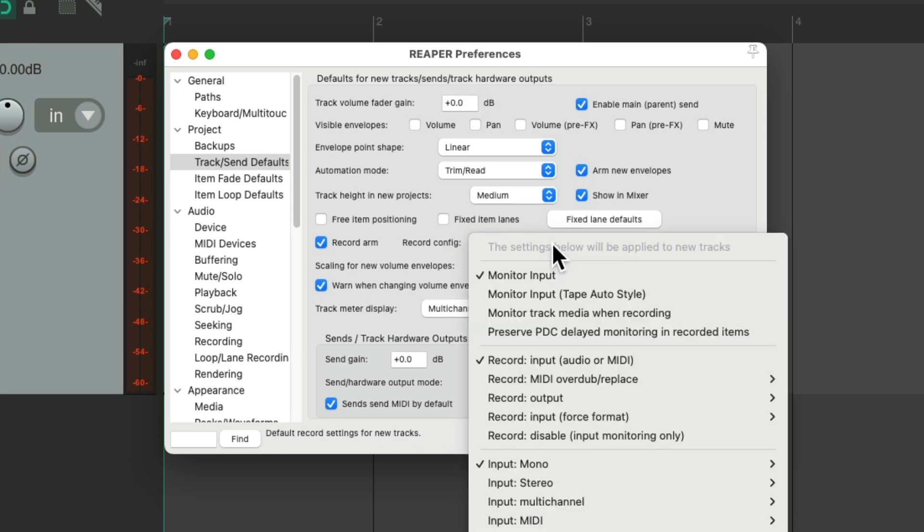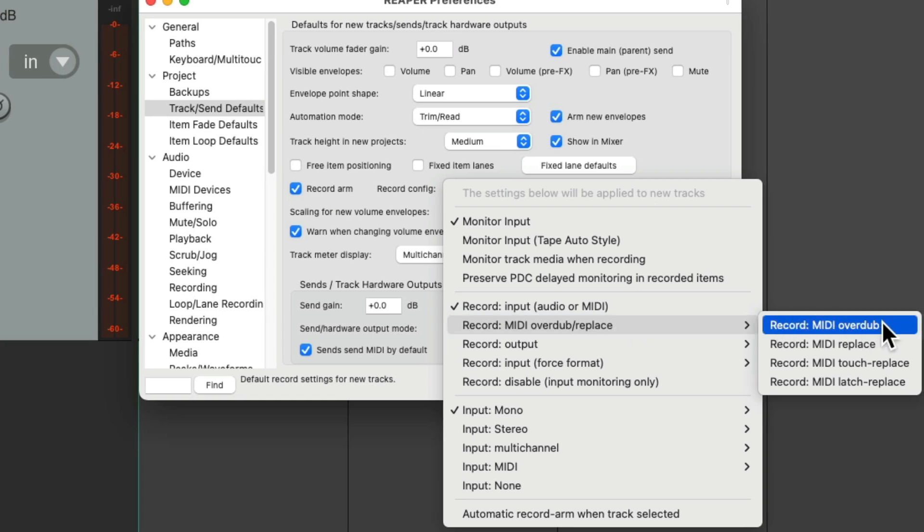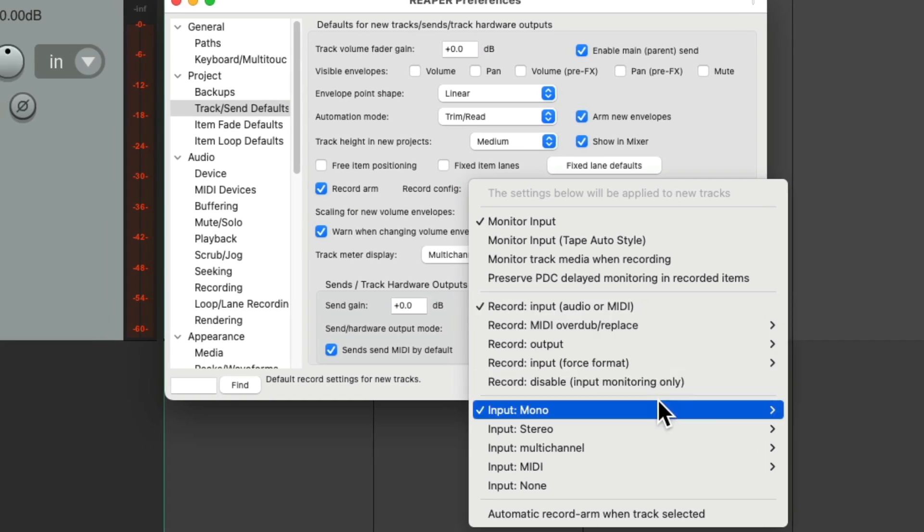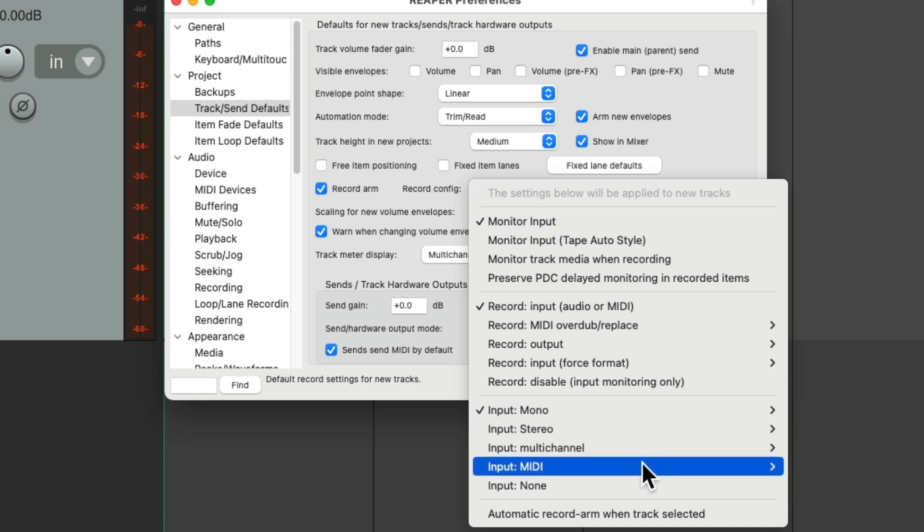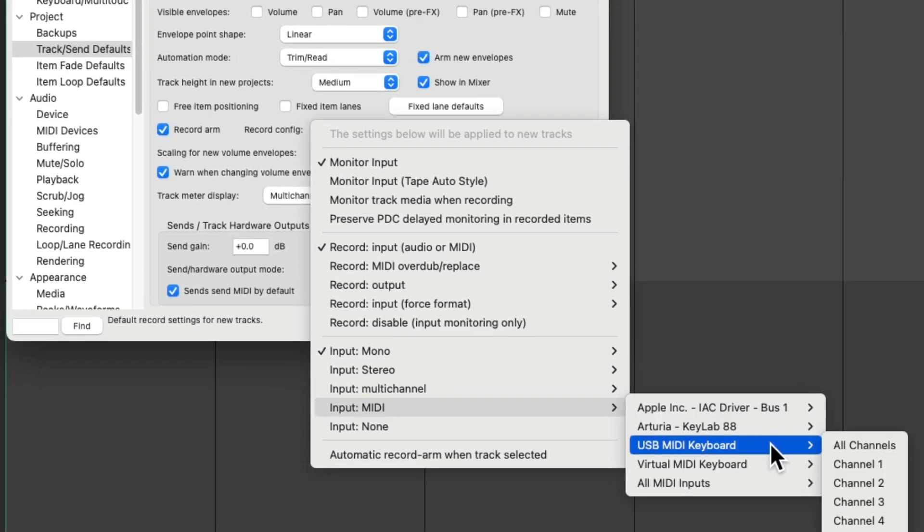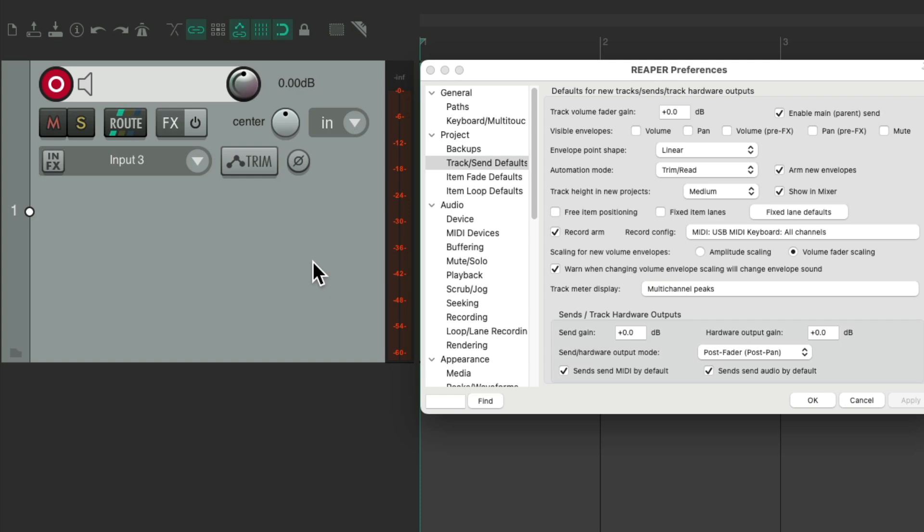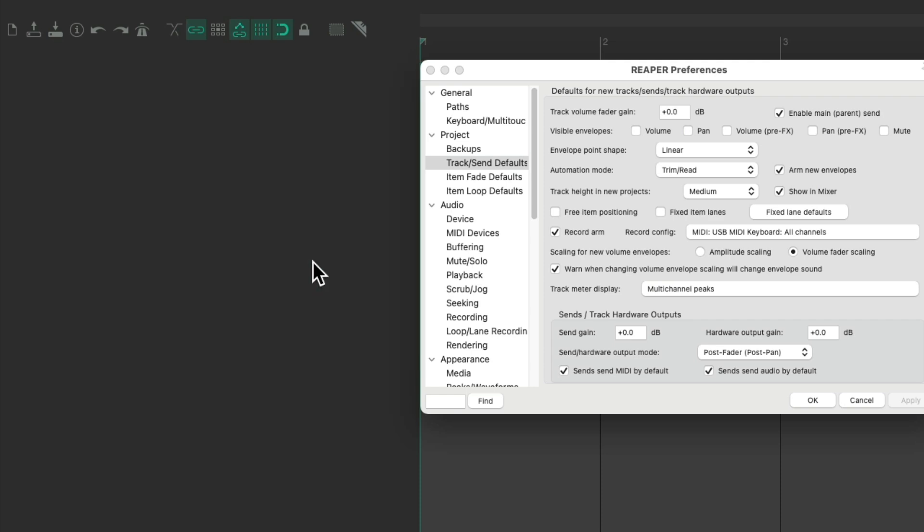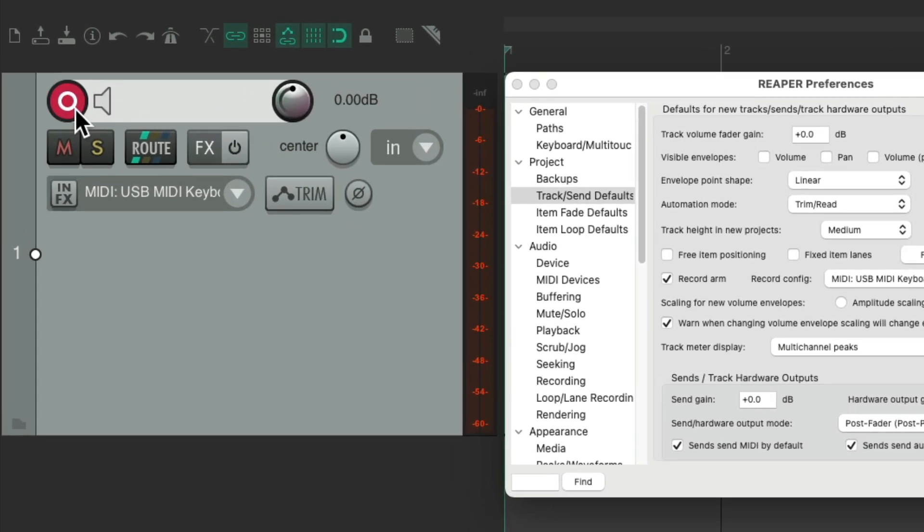We could also change the recording modes, record the input or MIDI, overdub, replace, or set up the input in advance. If you tend to use input one, two, three, or four, you just choose it right here. And by default, every new track you create is going to start off with that input, which is also useful for MIDI. I could set it up with my USB MIDI keyboard, apply it, and then every new track I create starts out in record with my USB MIDI keyboard set up as the input.